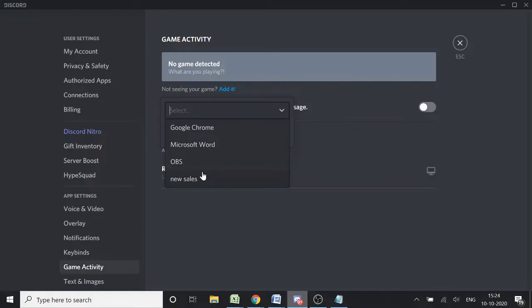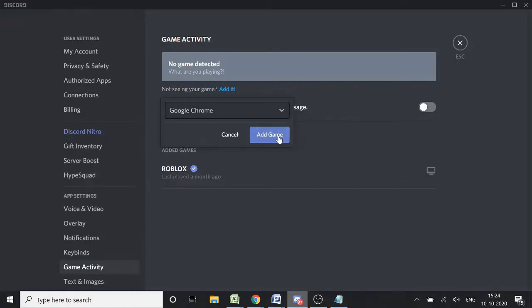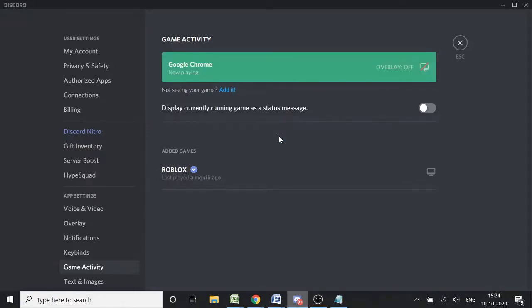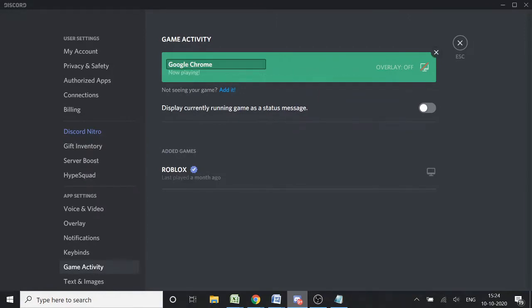You can choose any one of them. Make sure you have an application open. I'll choose Google Chrome and click 'Add game.' Now you can see Google Chrome has been added. Hover over Google Chrome and click on it.